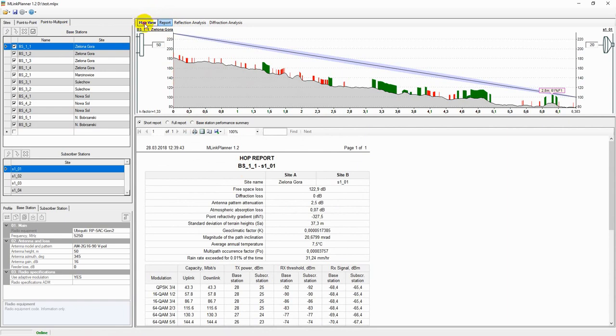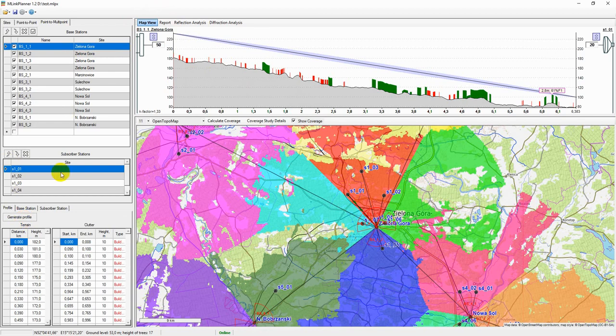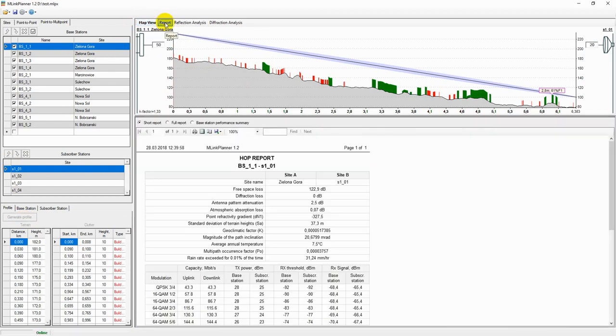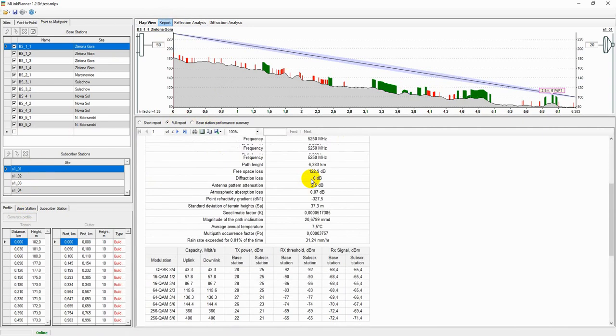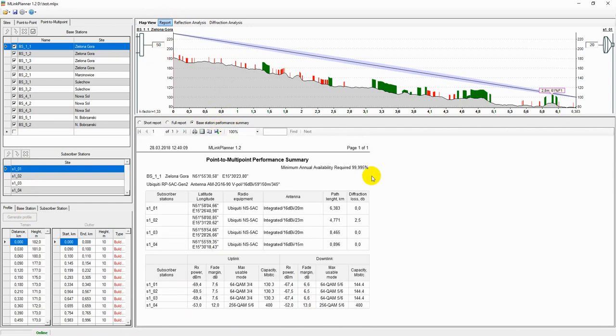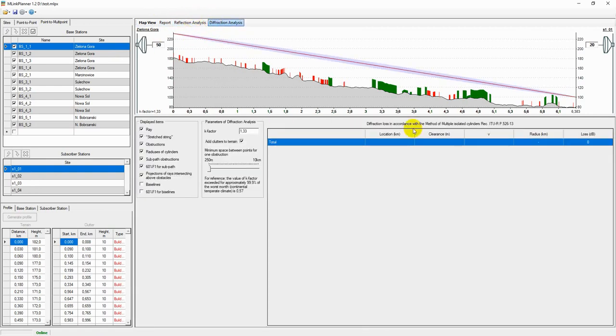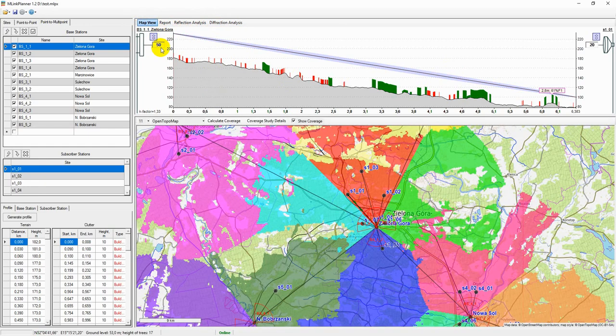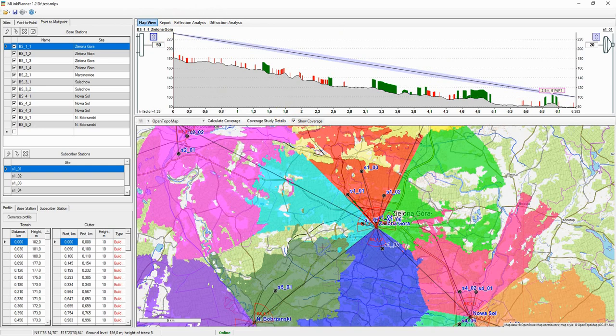Availability calculation is carried out in the same way as for point-to-point links. Create path profile, specify the base station and subscriber station parameters for this hop. Click the Report button. As with the calculation of point-to-point links, there is a short and full version of the link report. In addition, there is the Report Base Station Performance Summary, which shows the maximum achievable speeds for each subscriber station. For point-to-multipoint links, all path profile analysis functions are available, as well as for point-to-point optimizing antenna heights, reflection analysis, and diffraction analysis.